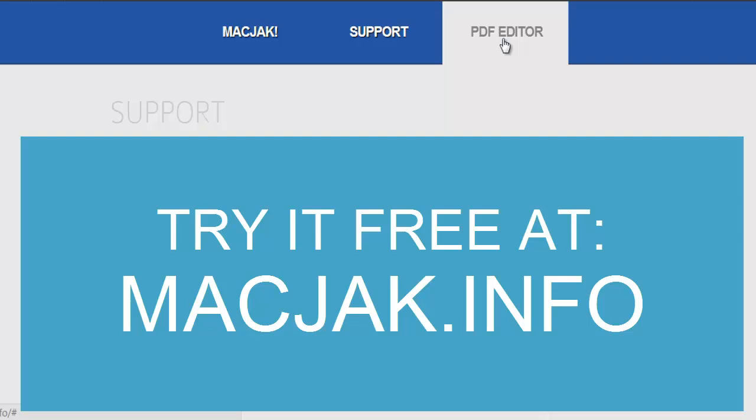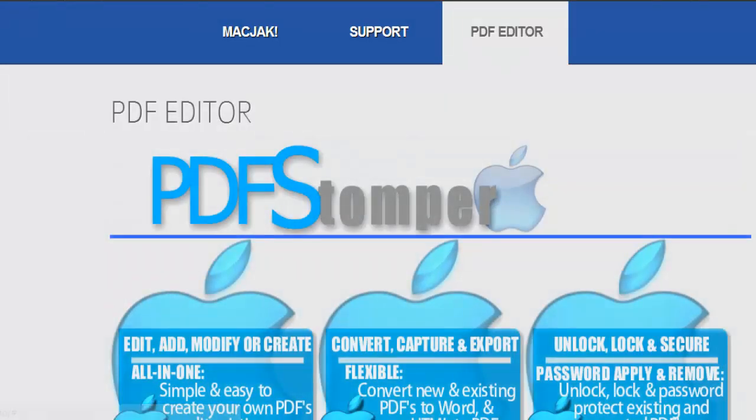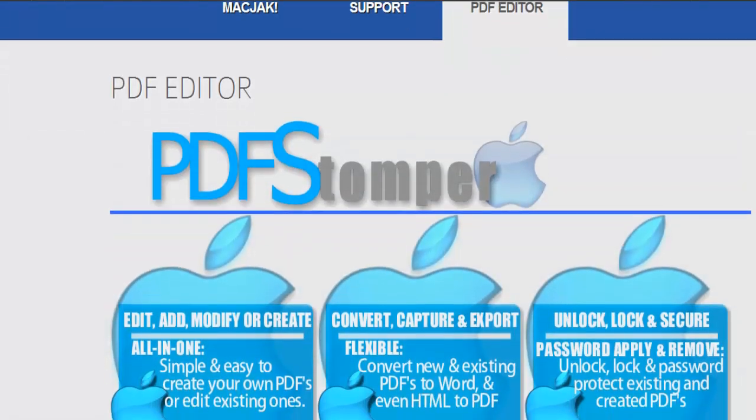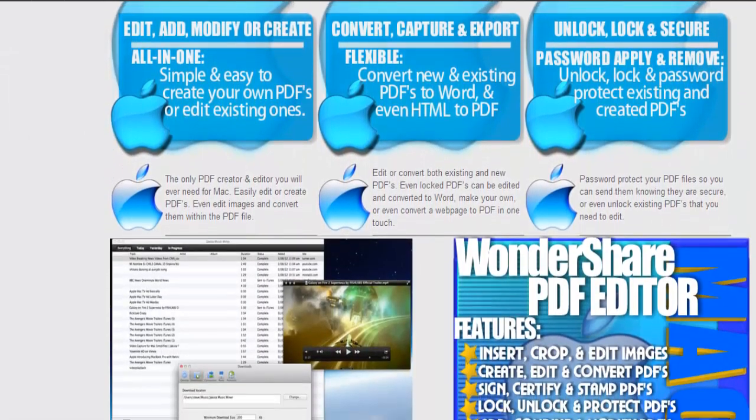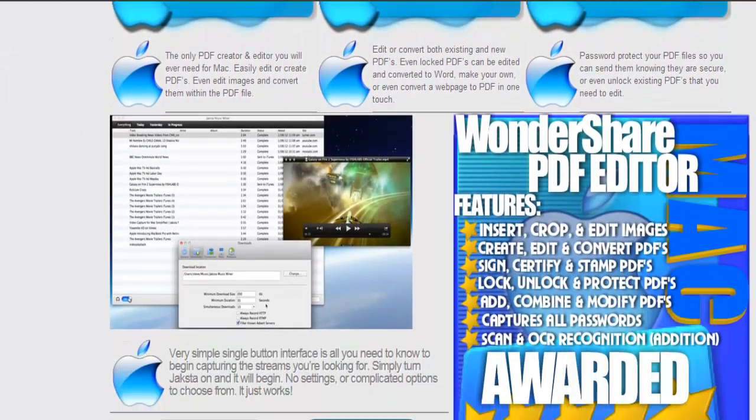So if we want to go ahead and download the software we can head to the website. If we scroll down here you'll see some of the great applications that are available on Wondershare. We're going to go and click on PDF Editor.